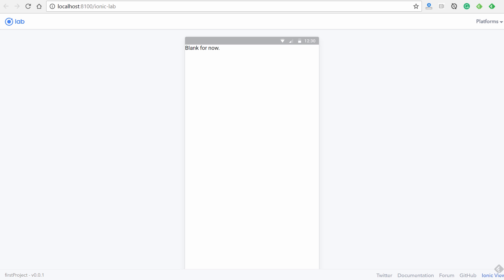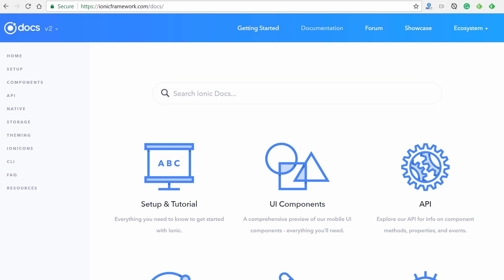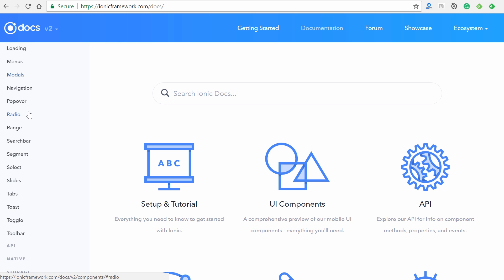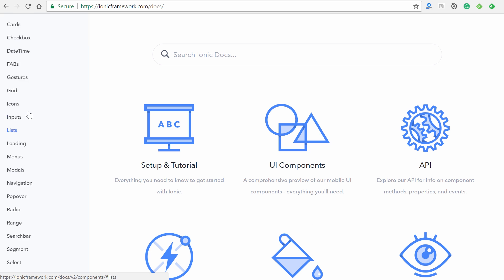Earlier I wiped the template clean, so yours will show whatever Ionic installs by default. For the next step, we want to look at the documentation for Ionic 2, which you can access at ionicframework.com/docs. On the left sidebar you can see the components section.